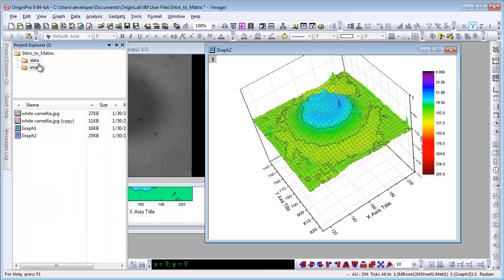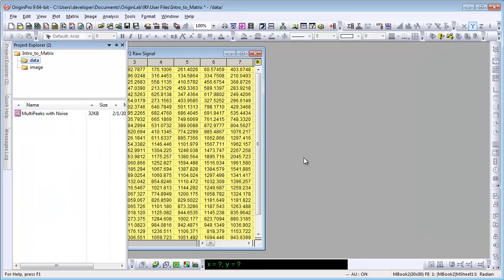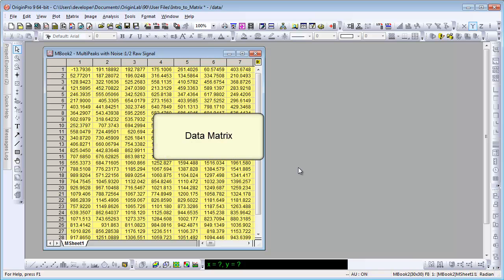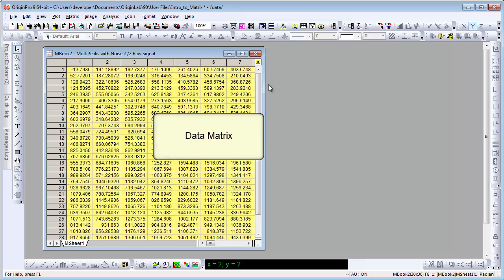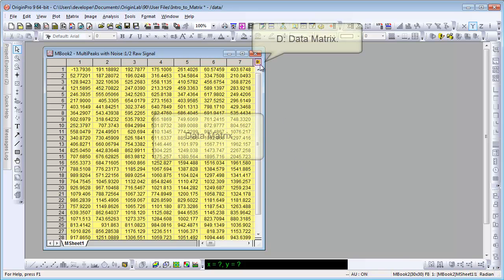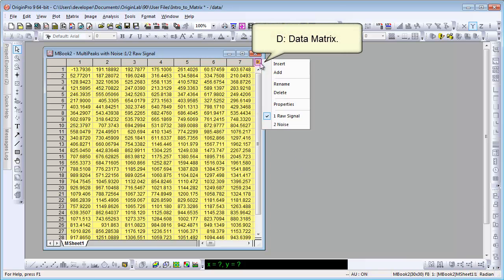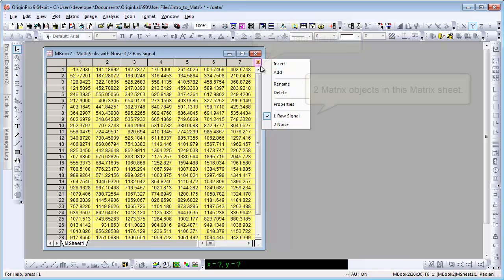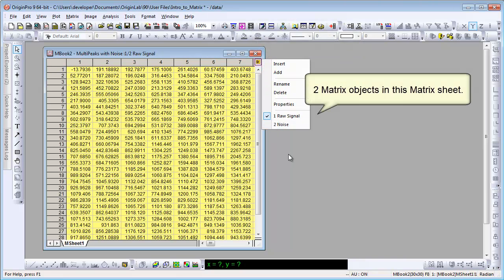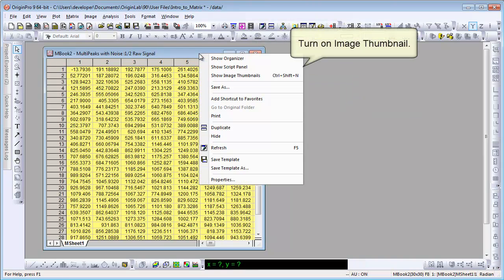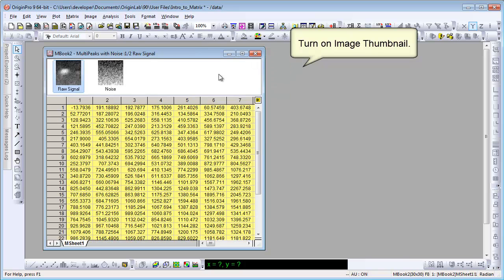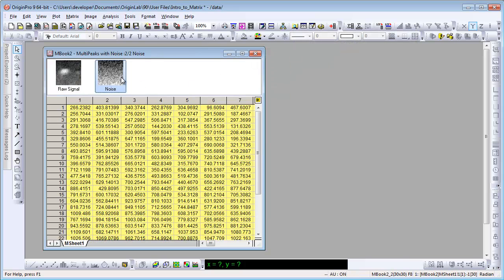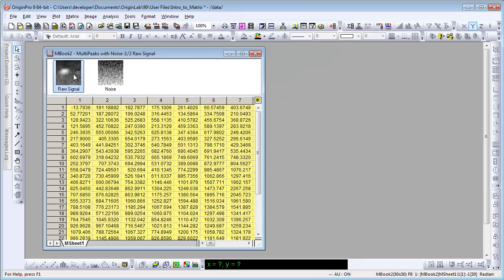Let's talk about data in matrix. This is a matrix book with one sheet as well. It is a data matrix. See the D icon. Click it. You can tell there are two objects in this sheet. Let's turn on the image thumbnail. It's easier to tell there are two objects this way.